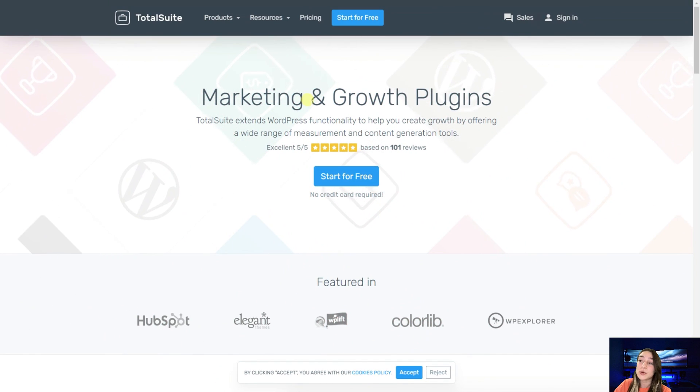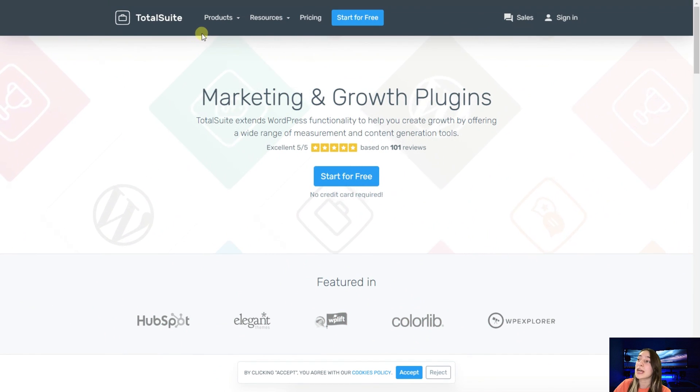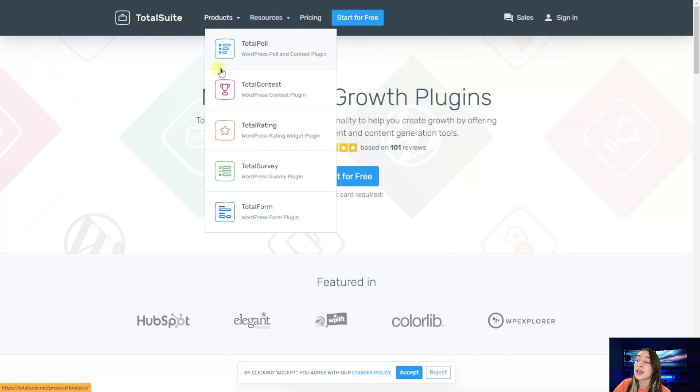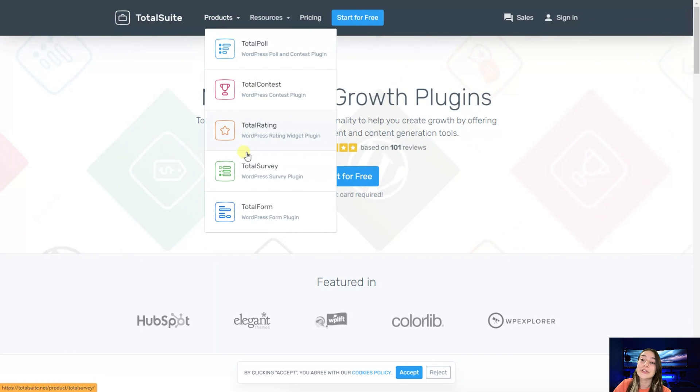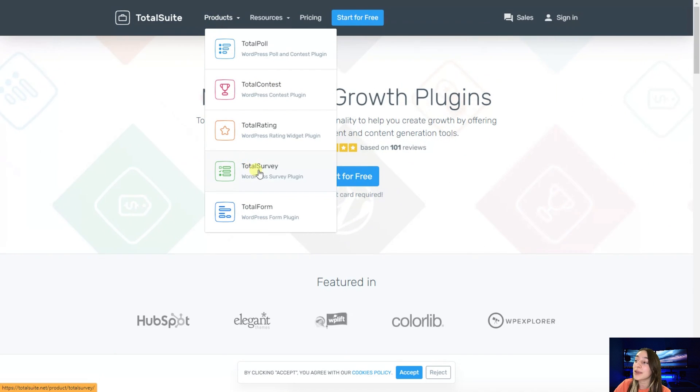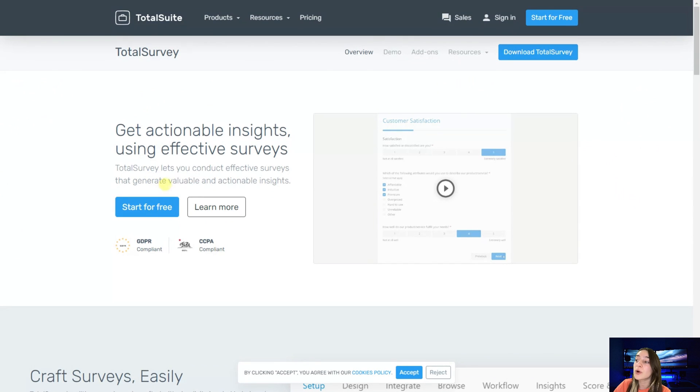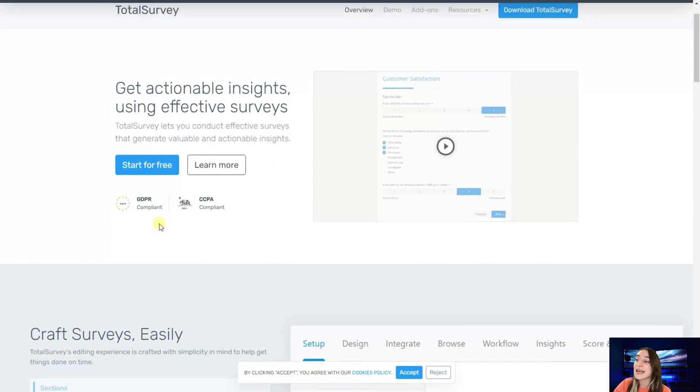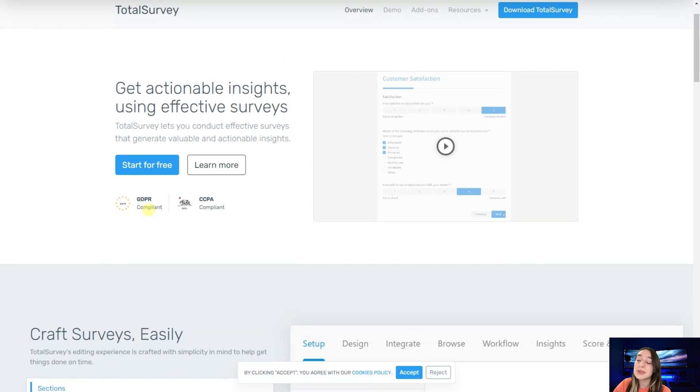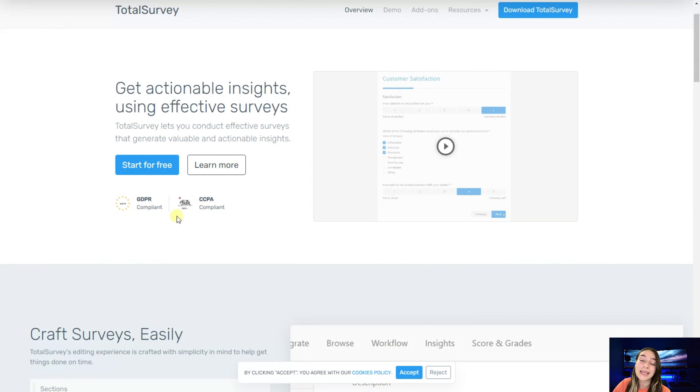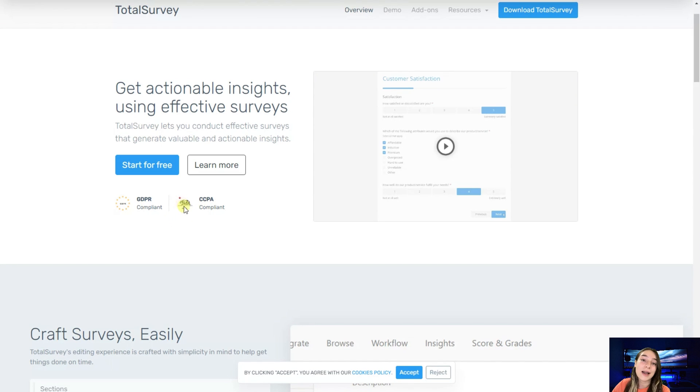This is the website of Total Suite that overall offers five products here, and today we are going to concentrate on Total Survey. If we go to the landing page of this product, the first thing that caught my attention is that they are GDPR and CCPA compliant, which means your rights and your privacy is protected by the law.